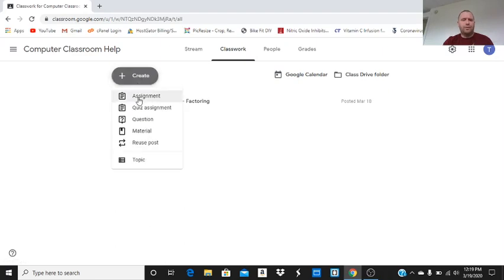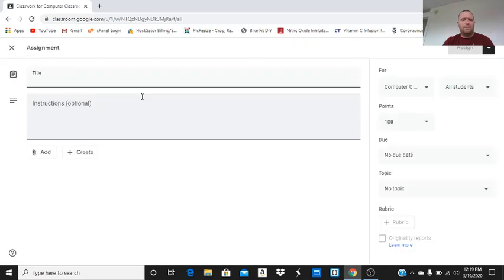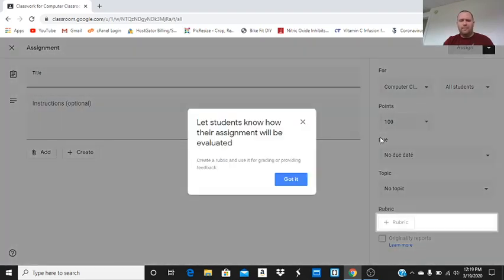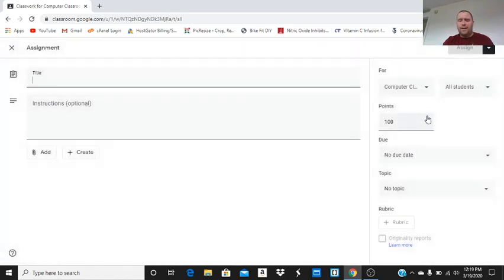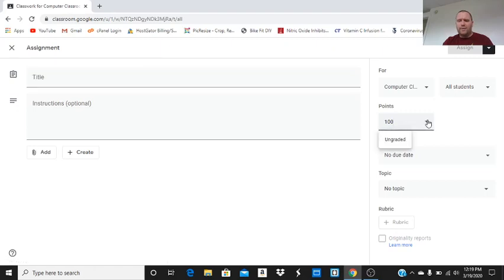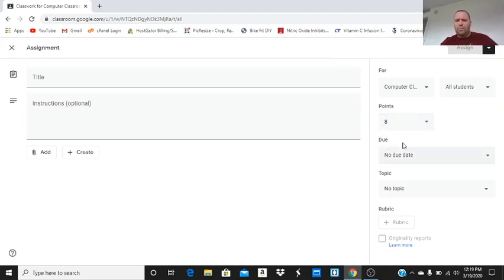We're just going to create a regular assignment. We could create a rubric, but I'm not going to do that right now. Let's look at the points. Let's make it eight points. So we can change the points value.